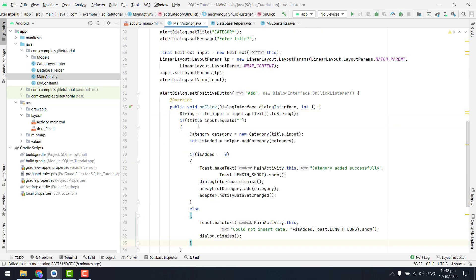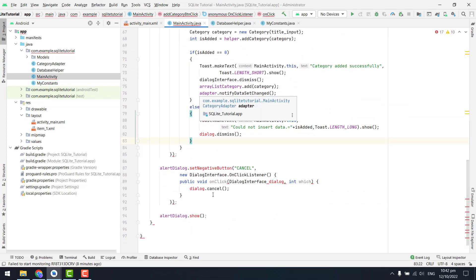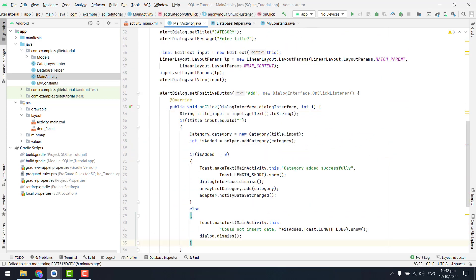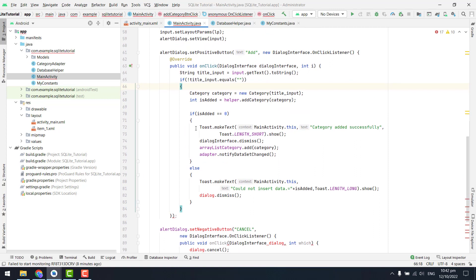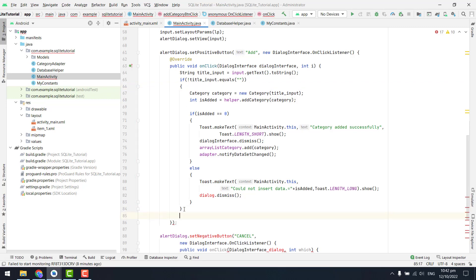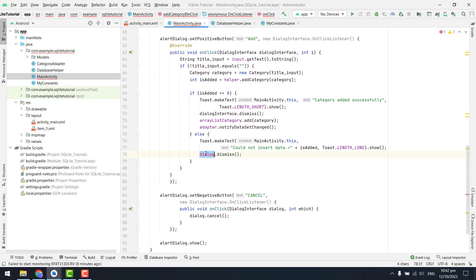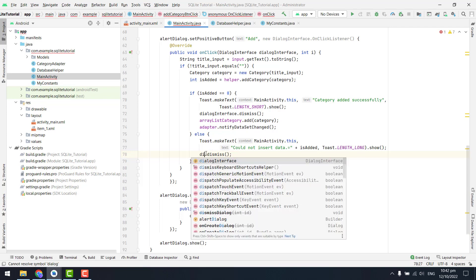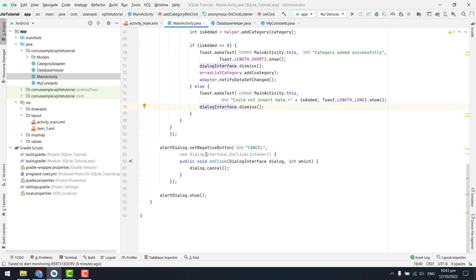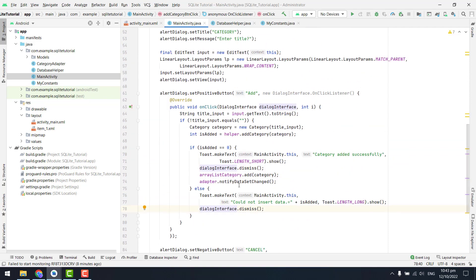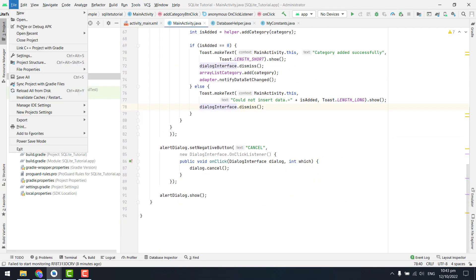Okay so there I think there was some problem. Let me just check it. I think there should be another one — yes, so now our issue has been resolved. Here we can say dialog interface dot dismiss, so that's how our error has been resolved.